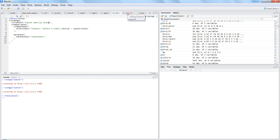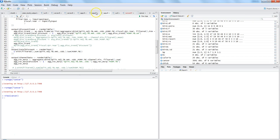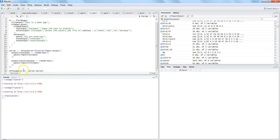If you remember from my past video, I was using app.r as a single file where I had both the UI and server functions. If I go in here — yeah, this was the demo app where I have the UI and server, and then at the end I was running the app.